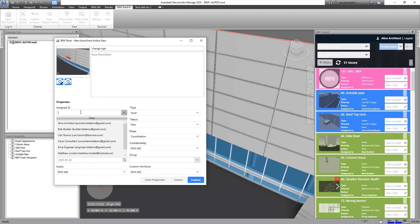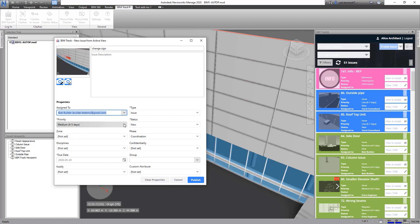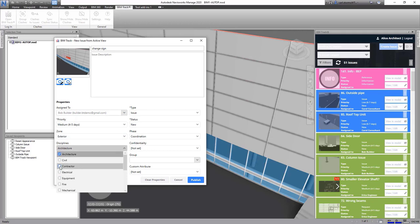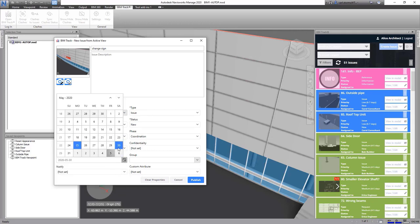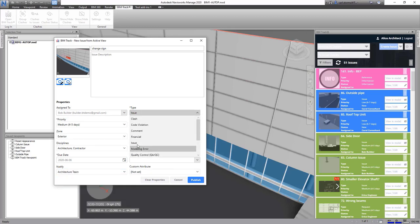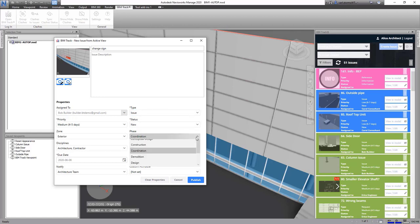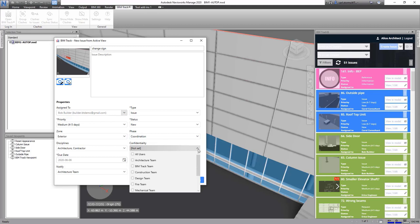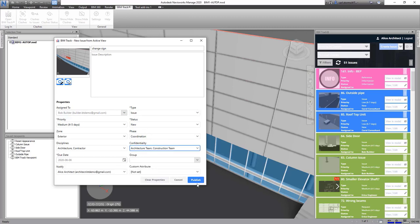When creating an issue in Navisworks, I can add accountability by assigning it to a team member, setting a priority, the zone, and discipline information, along with a due date and notifications — which work like a CC on an email. Confidentiality settings allow you to decide who sees the issue, so I include the architectural and construction teams and then publish. The new issue is now available for everyone to see.